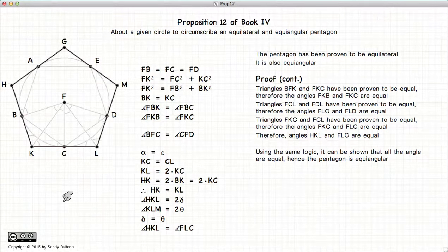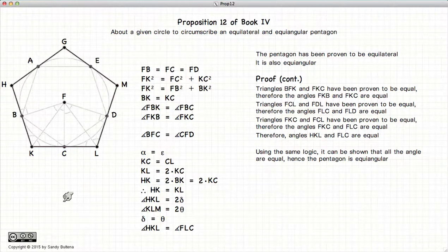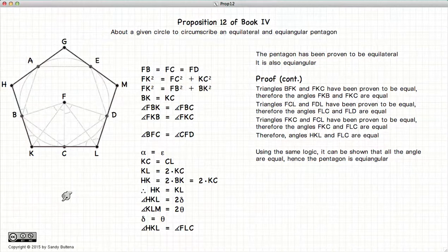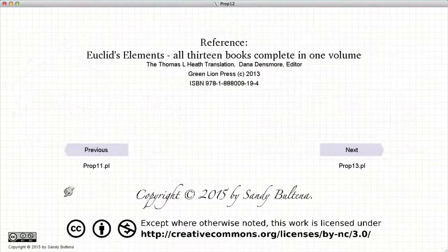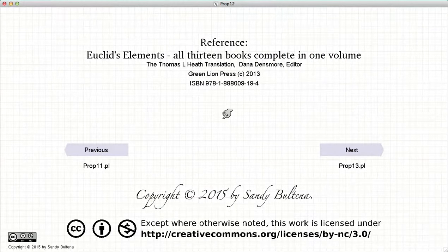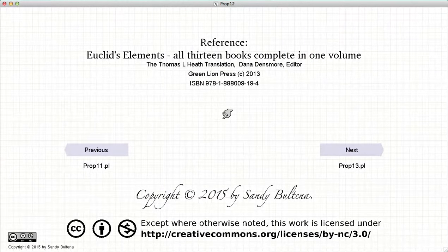And there you have the methods required to draw a pentagon on the outside of a circle — equilateral and equal angular. That concludes this video presentation. To see the next presentation, just click the next button.